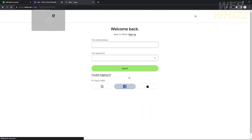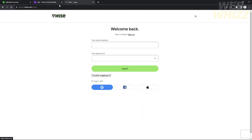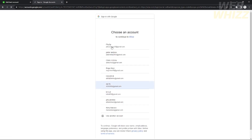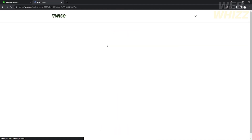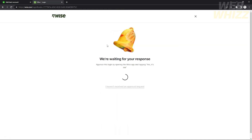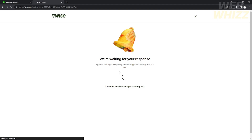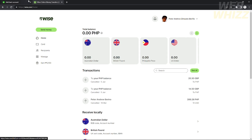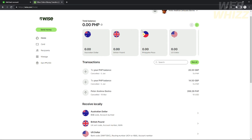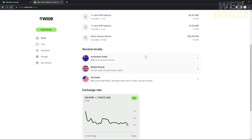Open the Wise website and log in to your account. I'm going to log in with my Google account. As you can see, I don't have a USA bank account, so I'm going to open my Wise app on my cell phone to log in.